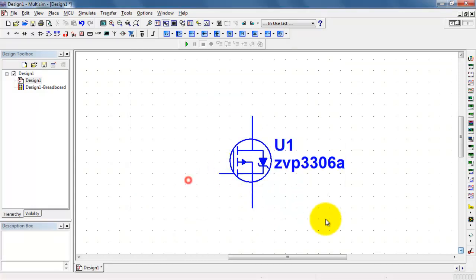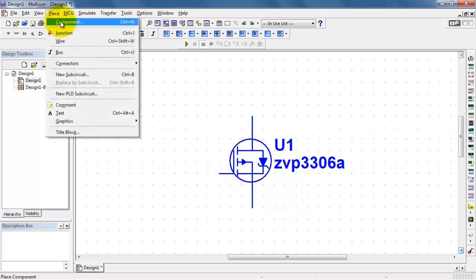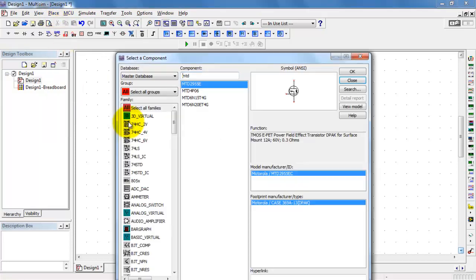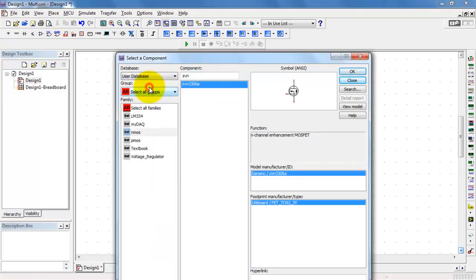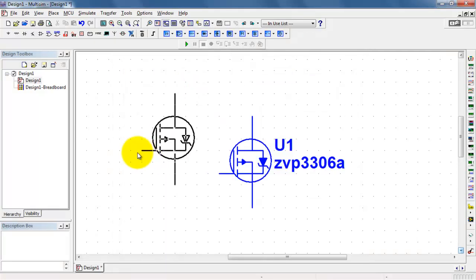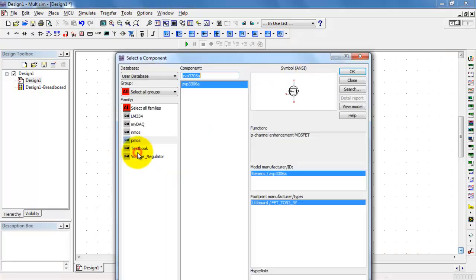And you're done. Got the device placed and ready to go. Now, when it comes time to looking for this later on, instead of going to the master database, you want to pick the user database. Find your PMOS family, there's the device, and we are ready to go.